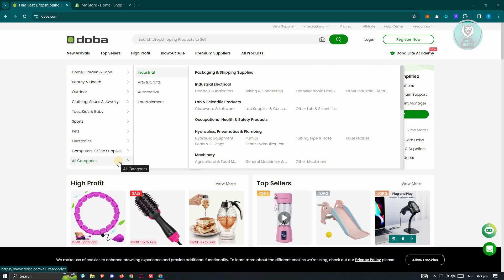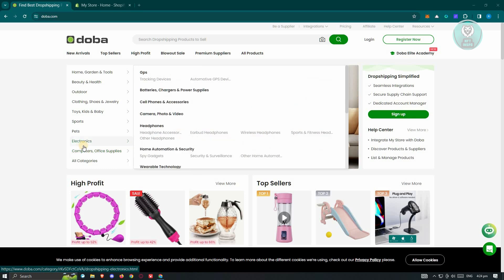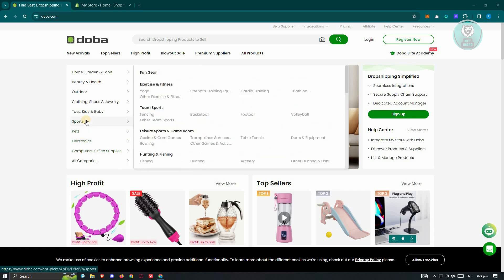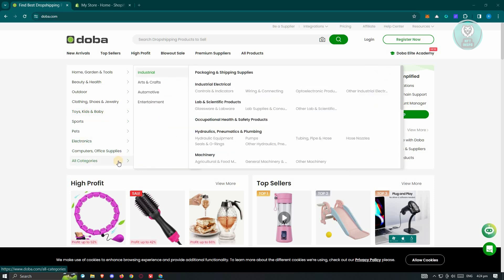Those categories include industrial, arts and crafts, automotive, and entertainment. At the top section, you also have computers, office supplies, electronics, pets, sports, toys, kids, and baby, and a lot more. So it's going to give you a lot of options and a lot of products that you could choose from for dropshipping.